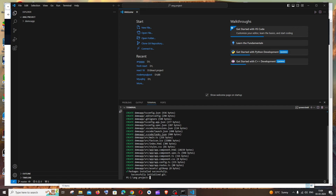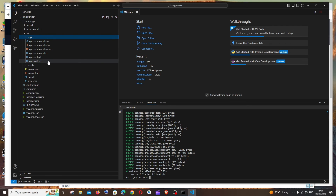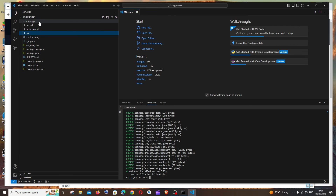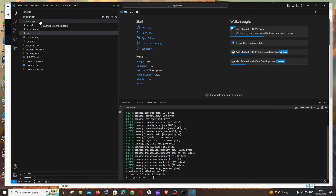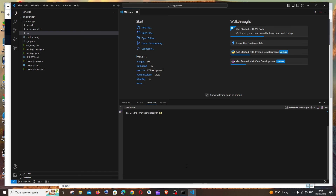After all files are created, expand the demo-app folder in VS Code and you'll see all the source files, the app folder, TypeScript configs, and everything needed. To run the app, navigate into it with `cd demo-app` and hit Enter. Then start the application with `ng serve` and hit Enter.